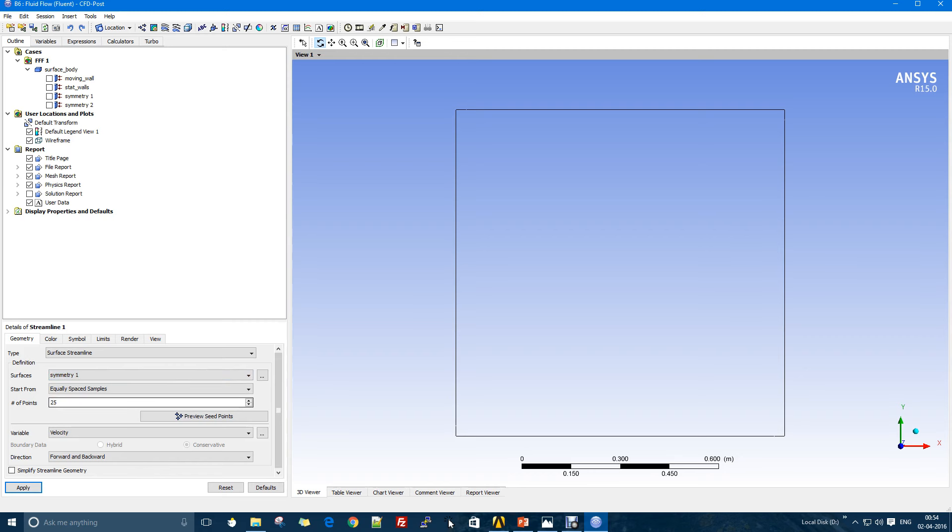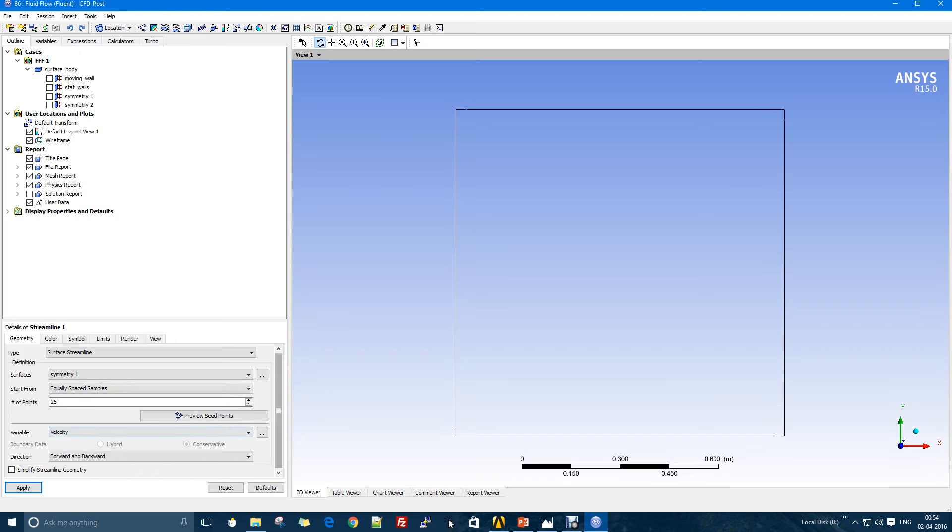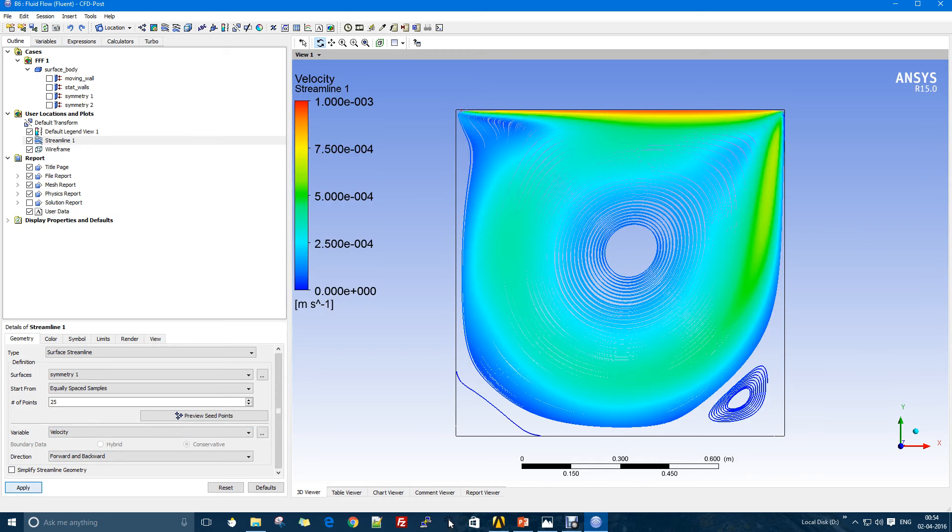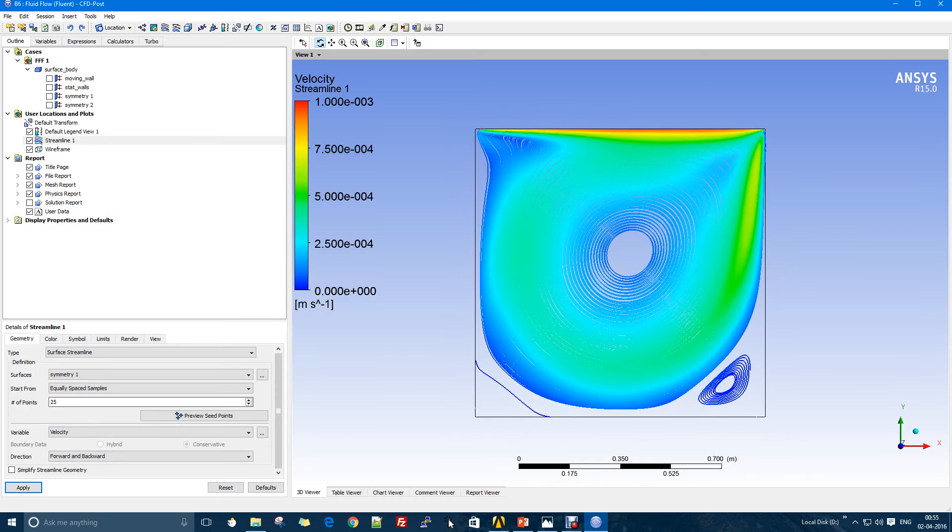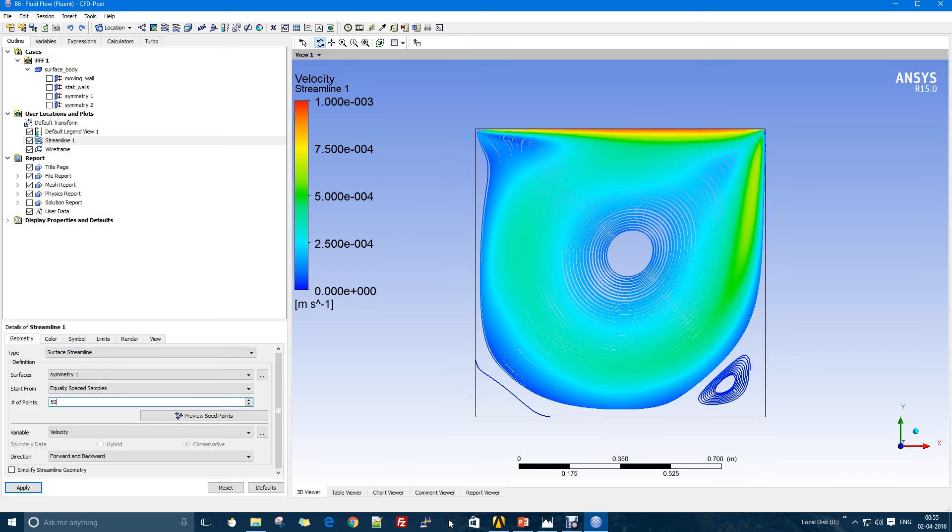I'll just not change the parameters and put apply. There you go. As you can see, this is the streamline pattern of this kind of flow. We have a big vortex over here and we also have these small vortices which would actually be more clear if I increase the number of points.